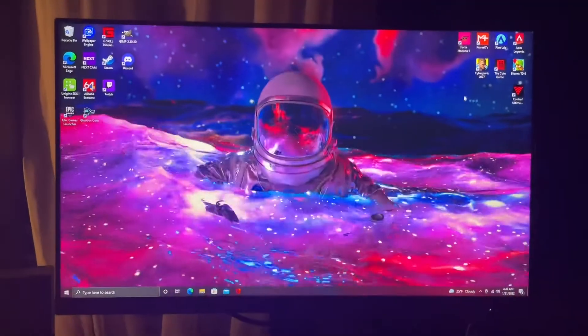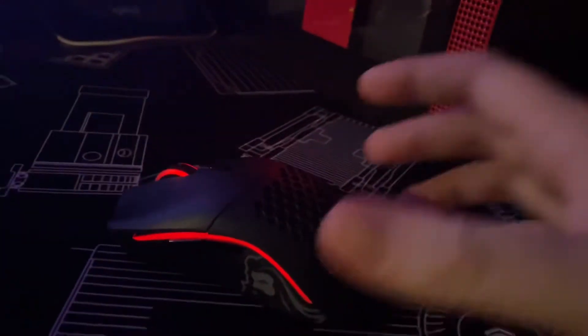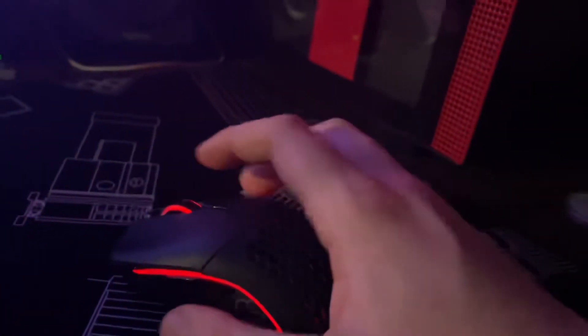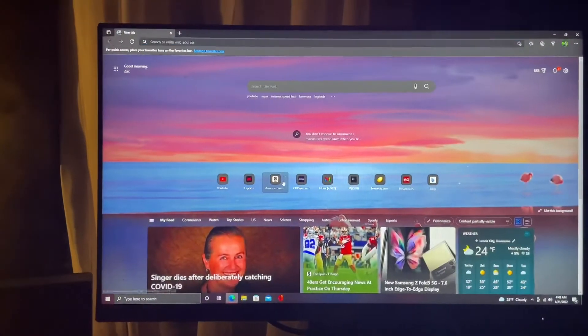But yeah guys so I still think it's a viable option in 2022. It's cheaper than the, let's see we'll just check real quick. Because the other mouse I was looking at was...